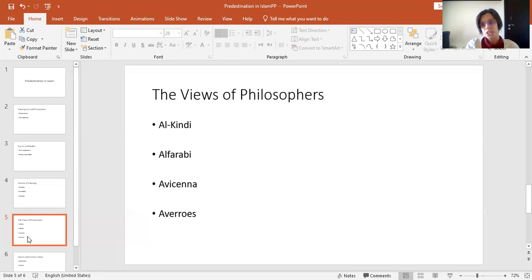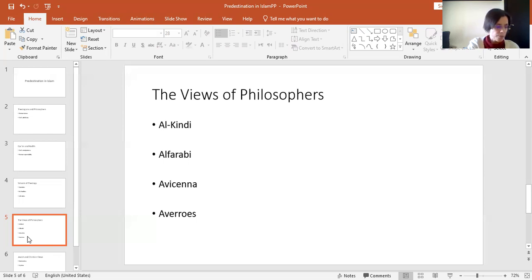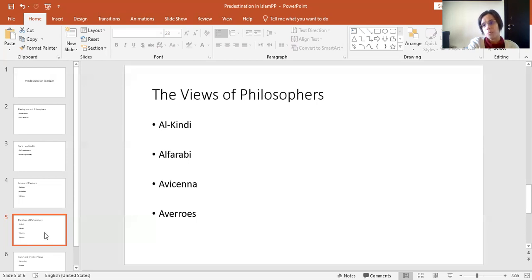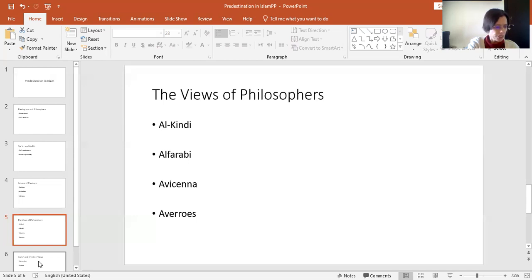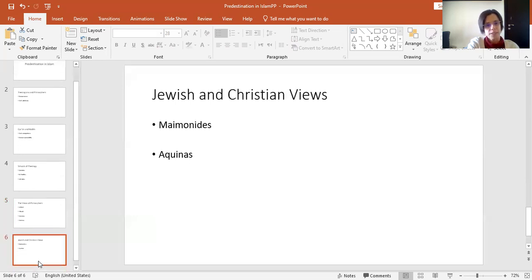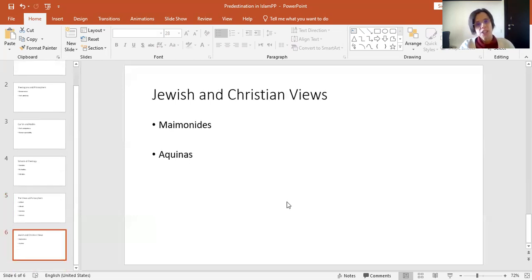Now, I've mentioned mainly Sunni schools of theology and philosophers. The Shia schools have different views on these issues, which I'll discuss in more detail in the future. And now, just a brief comparison with Jewish and Christian views.